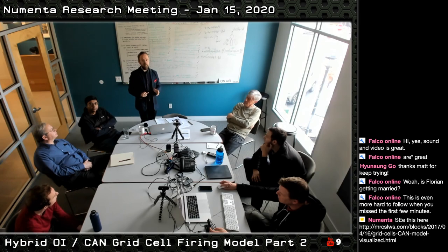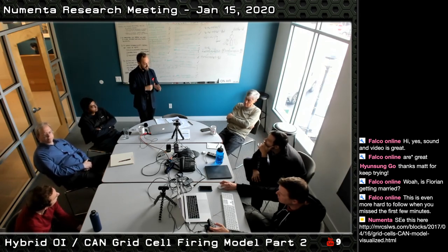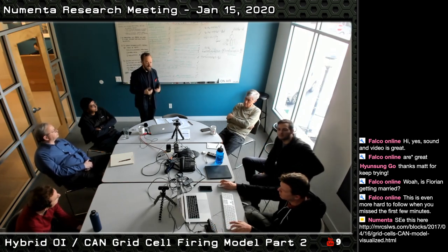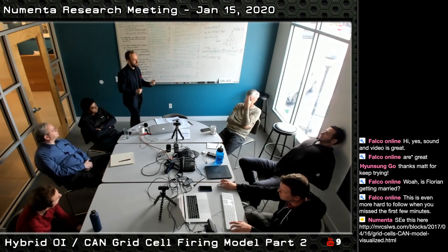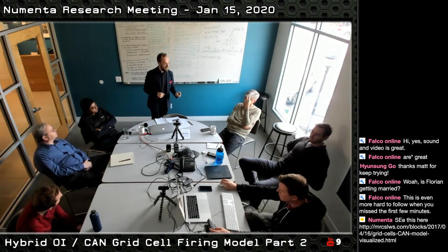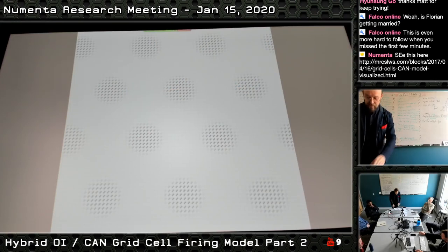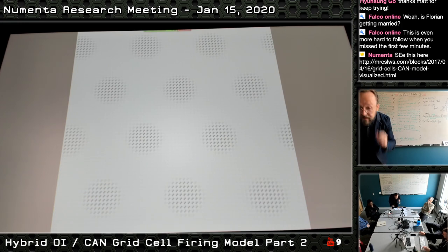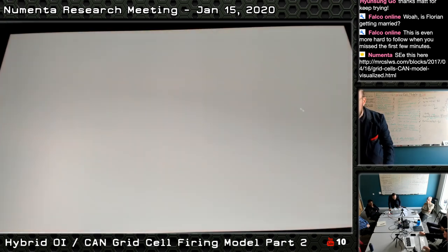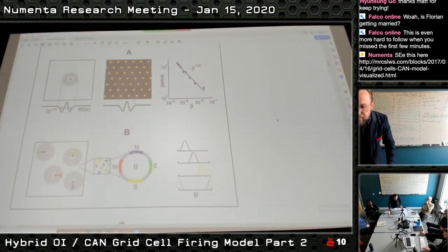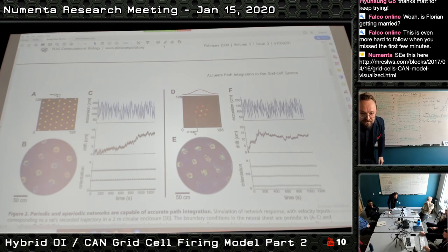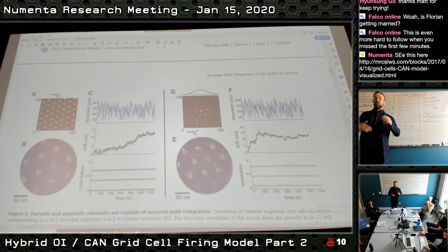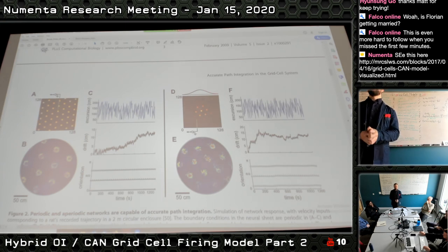This is a very big difference from the oscillatory interference model. The continuous attractor neural network always talks about relationships between grid cells, generating stability and robustness from that. The oscillatory interference model is a single-cell model — it only talks about the receptive field of one cell and how it comes about through oscillatory inputs. While the CAN model makes precise predictions about cell relationships, the OI model cannot because it has no link between cells.